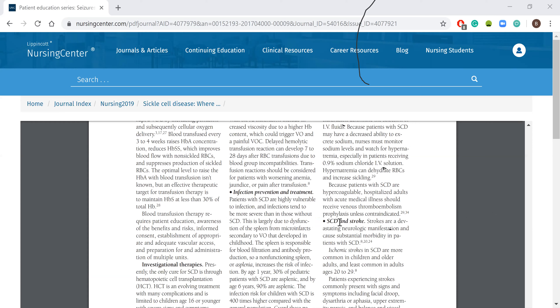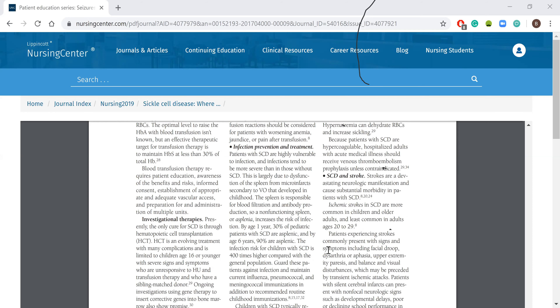Other things the article discusses include sickle cell disease and stroke. There are some investigational therapies including hematopoietic cell transplantation, which is limited to children 16 or younger. If they have severe signs and symptoms and don't respond to hydroxyurea, they may do the transplant based on having a donor from within the family.